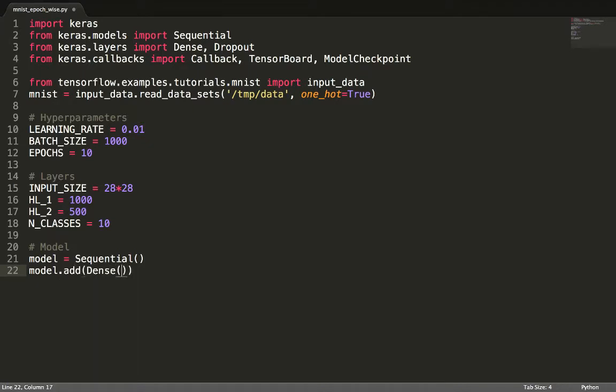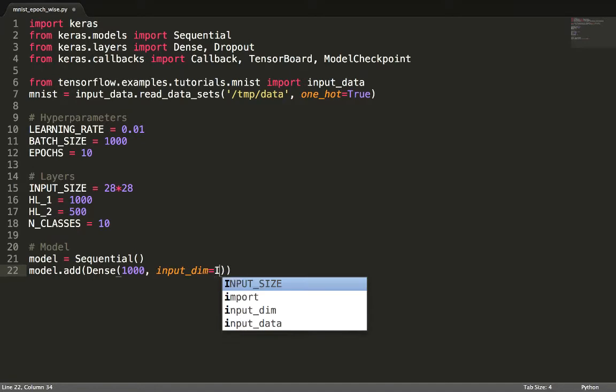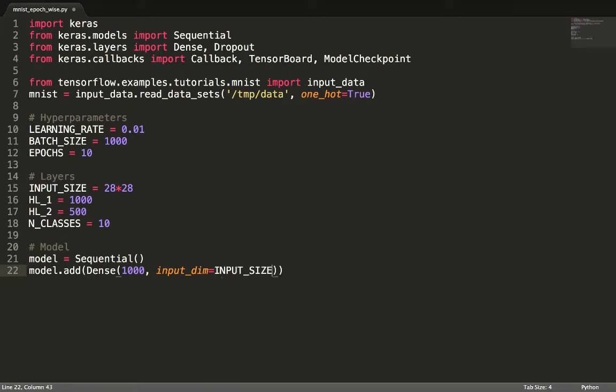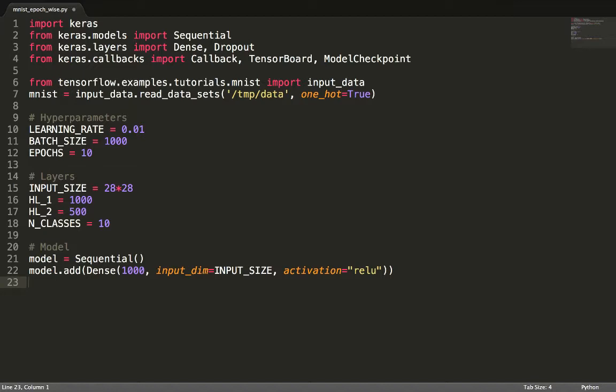We add a fully connected layer of 1000 neurons. Dense indicates a fully connected layer in which we pass three parameters. The first is the number of hidden neurons in this new layer, which is 1000. The second is the input dimensions. It's the same as the input size of our image, which is 28 times 28 in our case. The third is the activation function, which we use for every neuron in the layer. We can use the rectified linear unit, or ReLU, here. This can be any nonlinear activation.